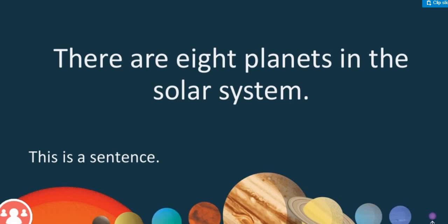Good morning, grade 4. Today we are going to learn about a sentence. I know that we took this more than one time, but I need to make sure that we don't finish being in grade 4 without knowing what is a sentence and how to write a correct sentence. Today we will know how to combine sentences together to form a paragraph that talks about a specific topic.